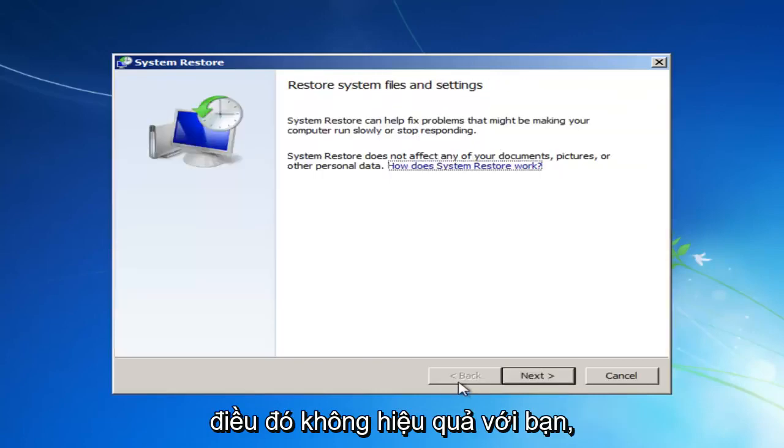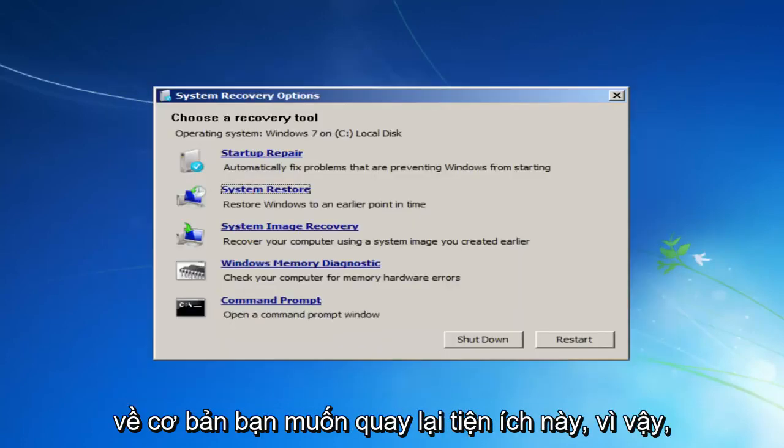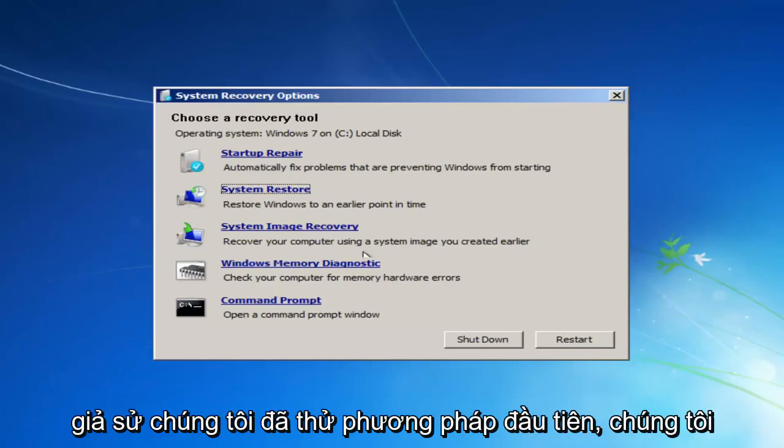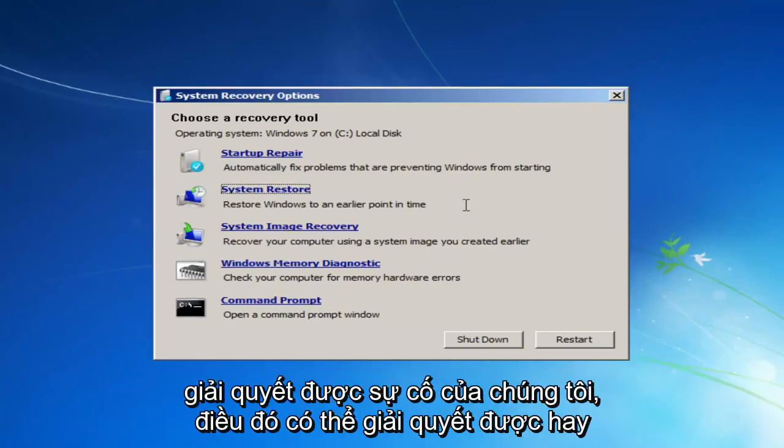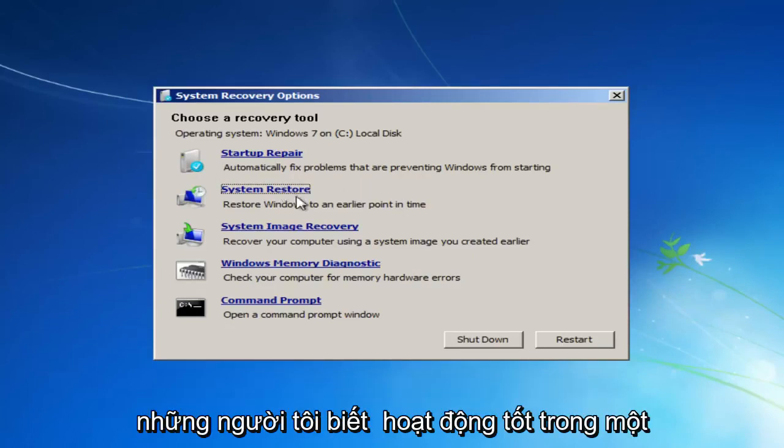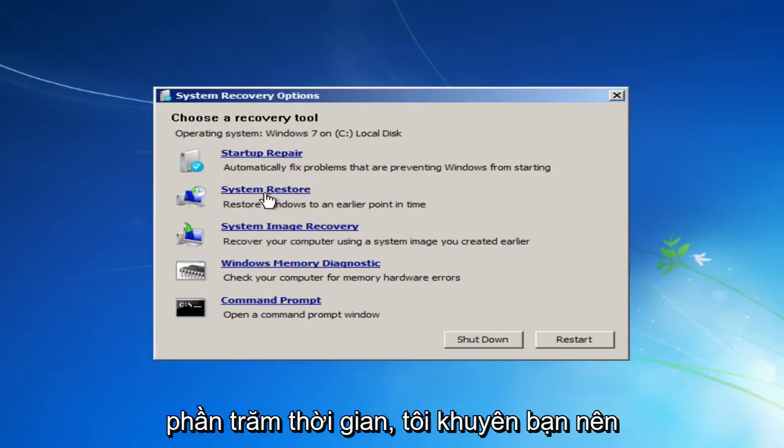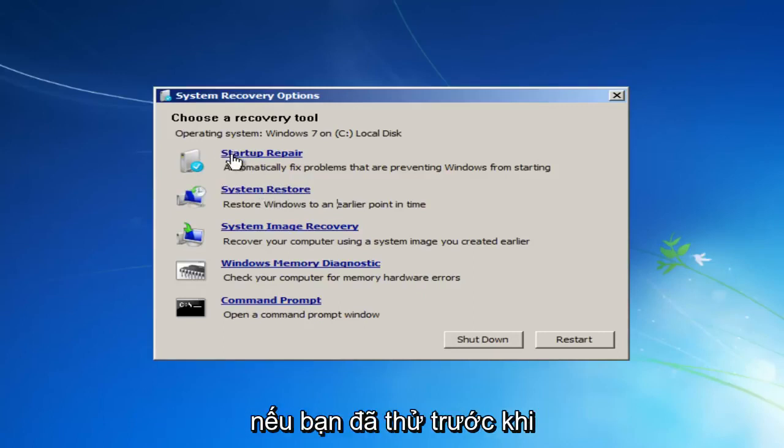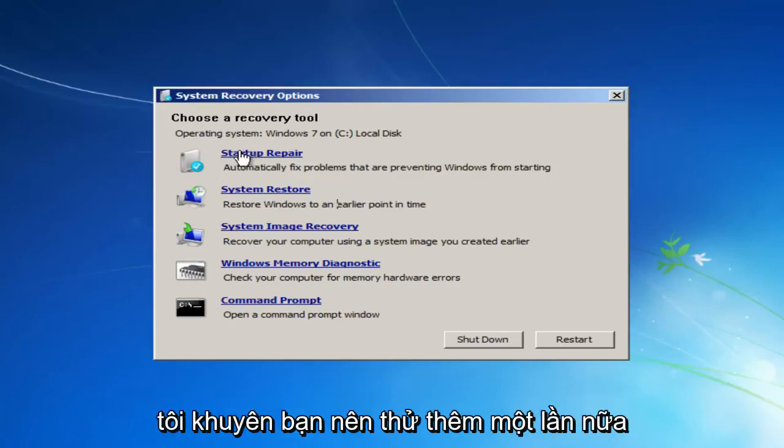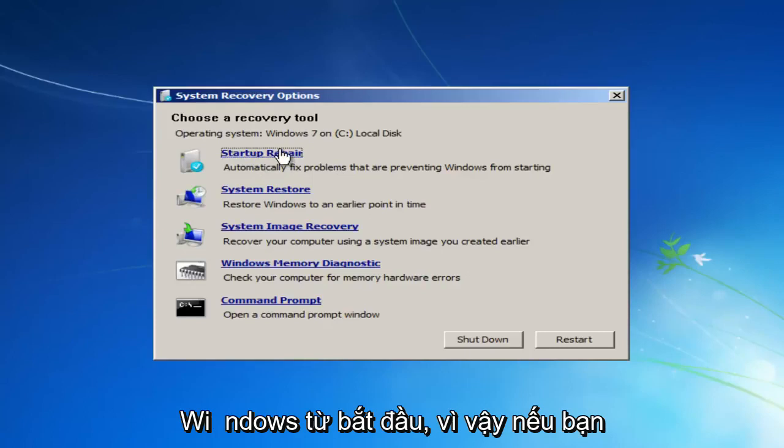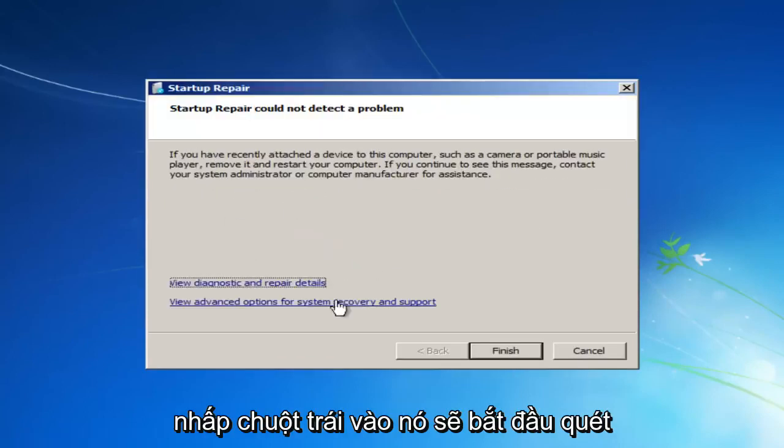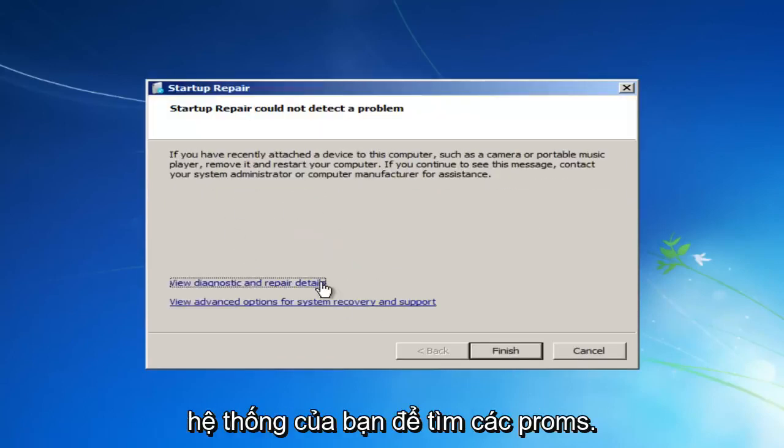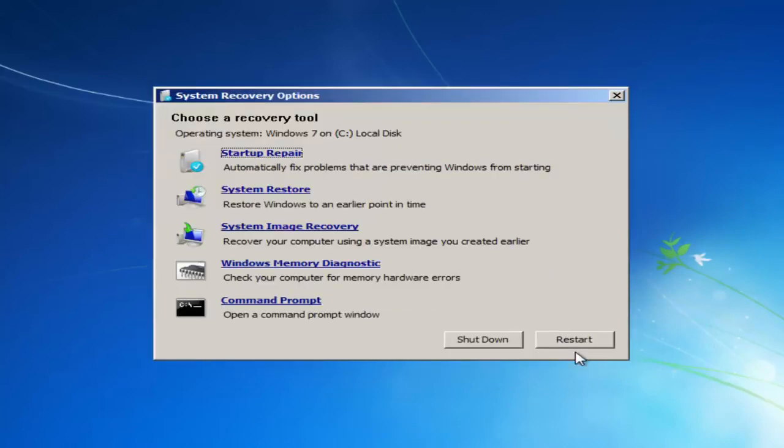If that does not work for you, you want to basically get back into this utility. So let's say we tried that first method. We had a restore point and it did not resolve our issue. Which, believe it or not, actually should resolve for most people. I notice that works a good percentage of the time. I recommend you try running the Startup Repair Utility again. If you already tried it before, I would recommend you do try one more time. Automatically fix problems that are preventing Windows from starting. So if you left-click on that, it will start scanning your system for problems. So just click on Finish and it will try and restart the computer.